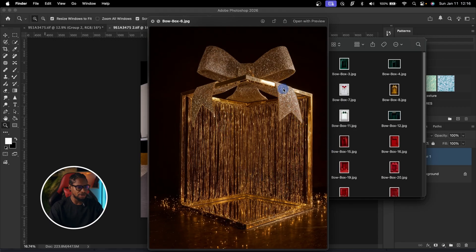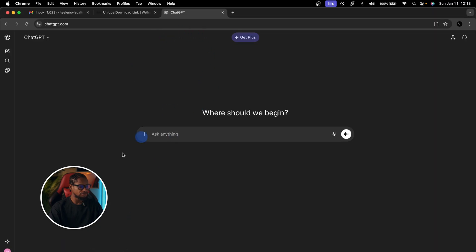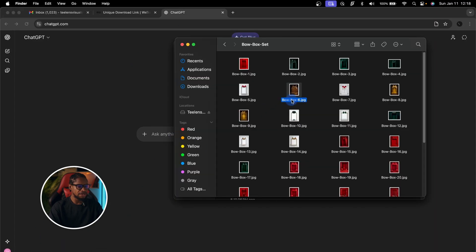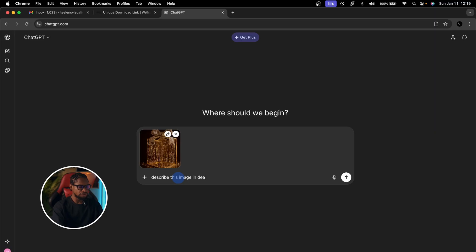Get a reference image — these are reference images for our background. Once I have my reference image, I'm going to come to my browser and go to ChatGPT, and just drag and drop my reference image into ChatGPT and ask it to describe this image in detail. I'll write 'describe this image in detail' and click OK. We just wait and ChatGPT is going to describe the image for us, and that description is what's going to be our prompt.